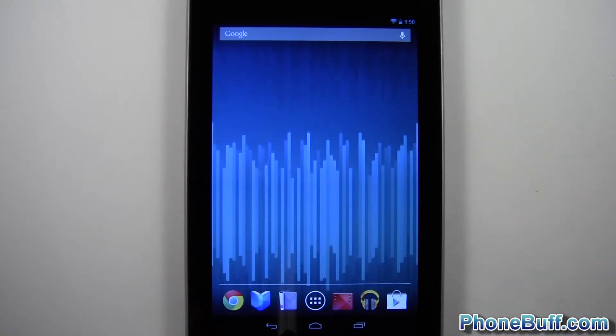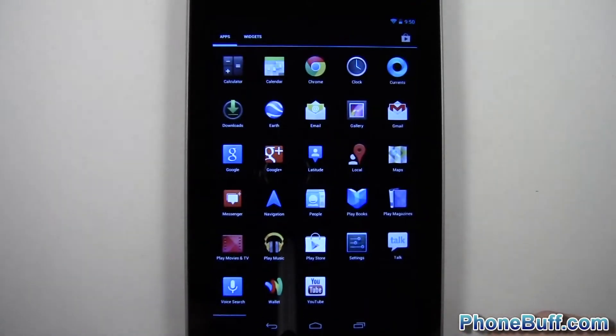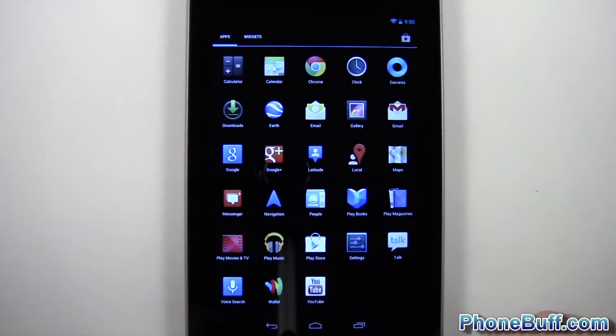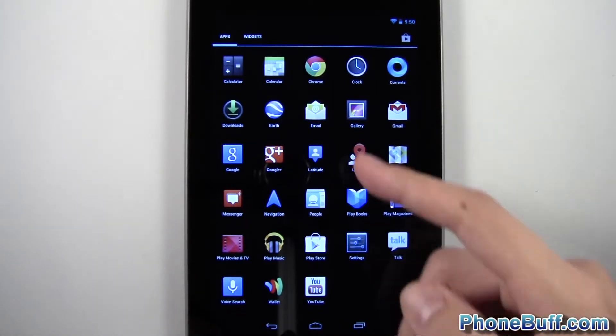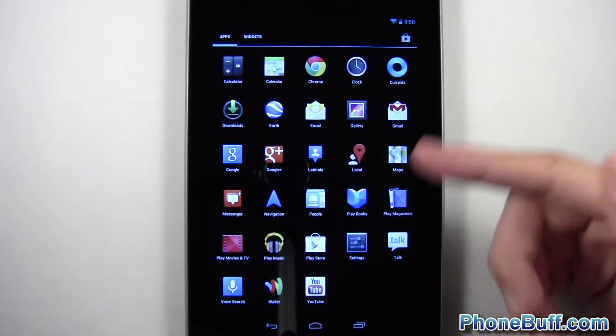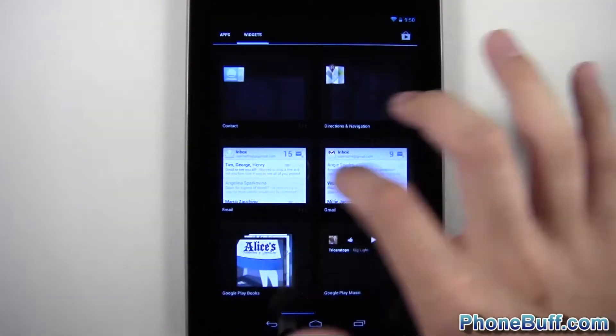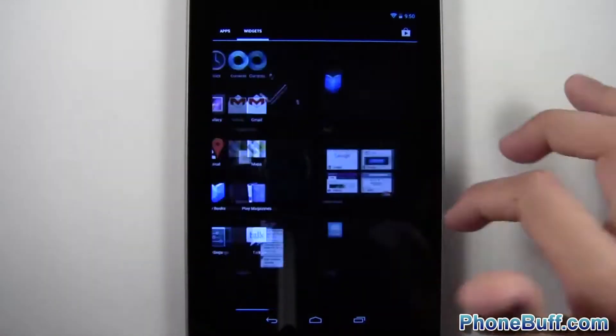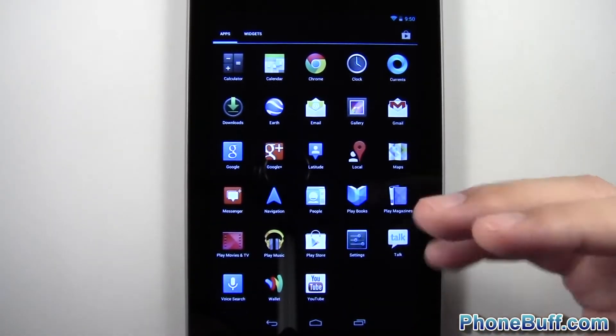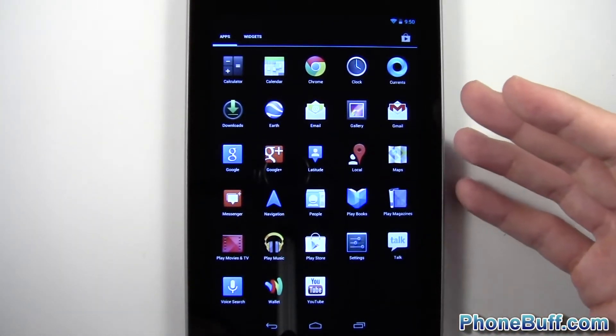Hey guys, Davey here from PhoneBuff.com. Something you may have noticed on the Nexus 7 if you have one is that there's no icon for the camera button. No matter what you do or where you look, under widgets or apps or whatever, there's no option to actually open up the camera.